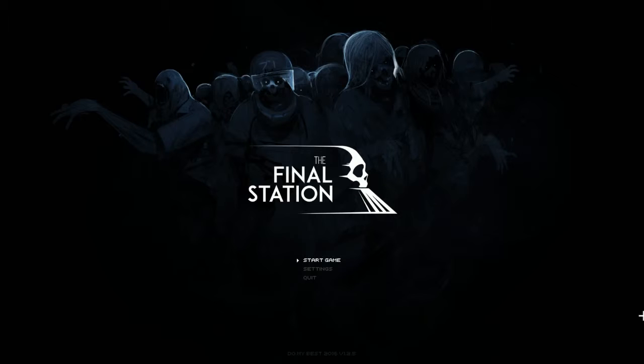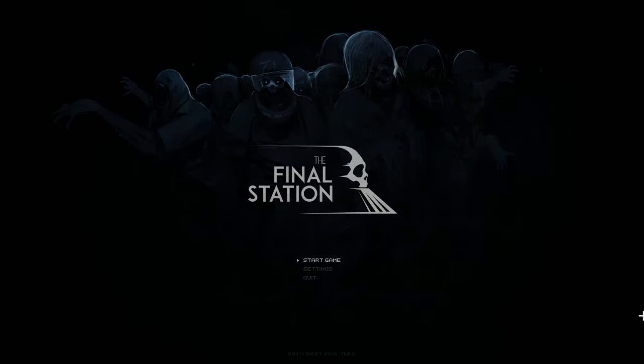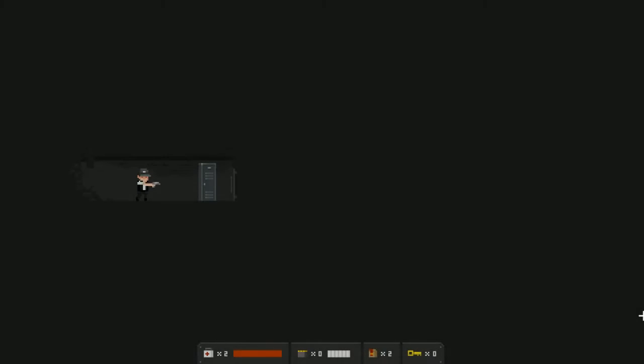I was lucky enough to get a code for The Final Station to play on the channel. In the description I'll have information where you can find the game on Steam as well as the developers on social media. I'm gonna go ahead and jump right in. Again, don't remember exactly what the game's about but it was on my list so I should enjoy it or it should be interesting.